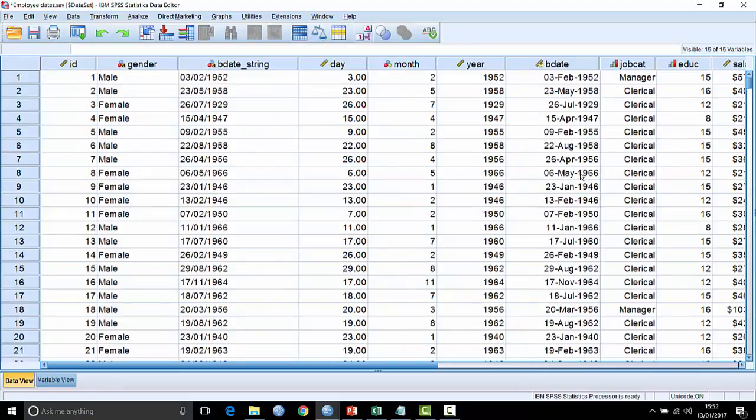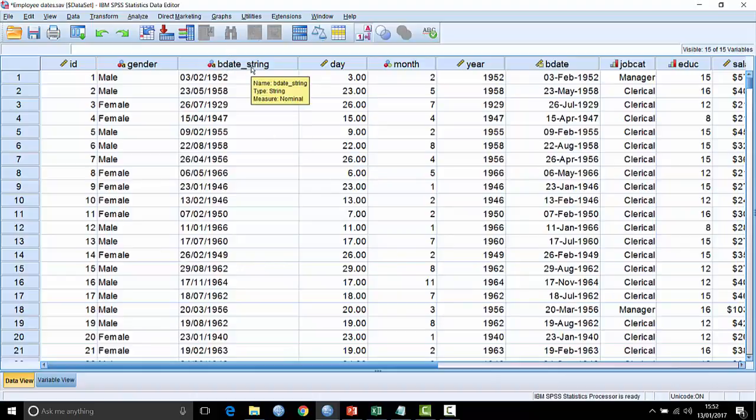OK, so what about another example? Here we have something called bdate string, and this is in fact just a string field, a character string. It's not unusual to read in data from a third party system to export a date field in a format like a string, which unfortunately means that you can't really treat it as a true date field within systems like SPSS unless you somehow manage to tell SPSS that this is a string field.